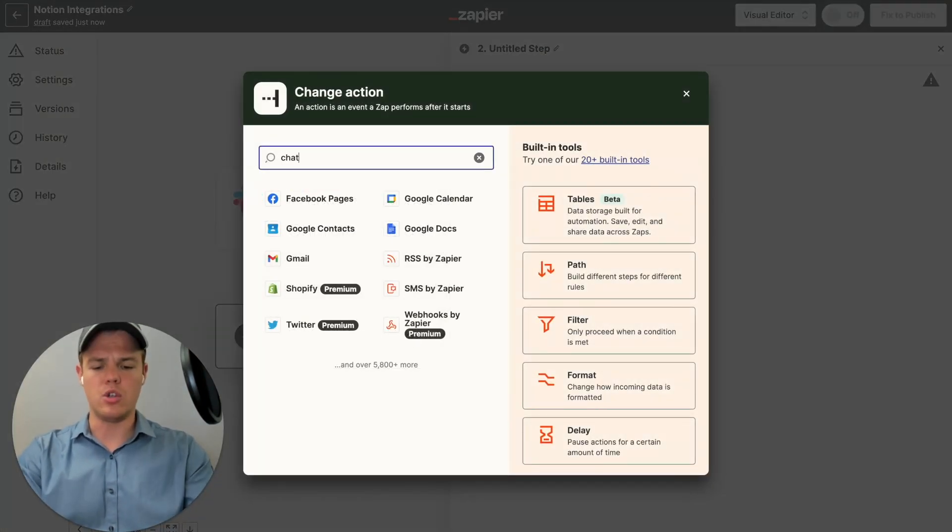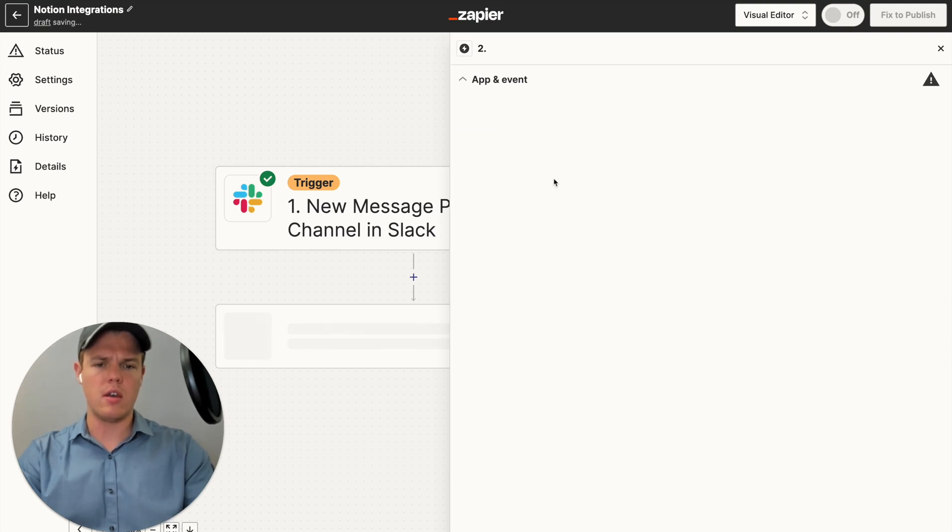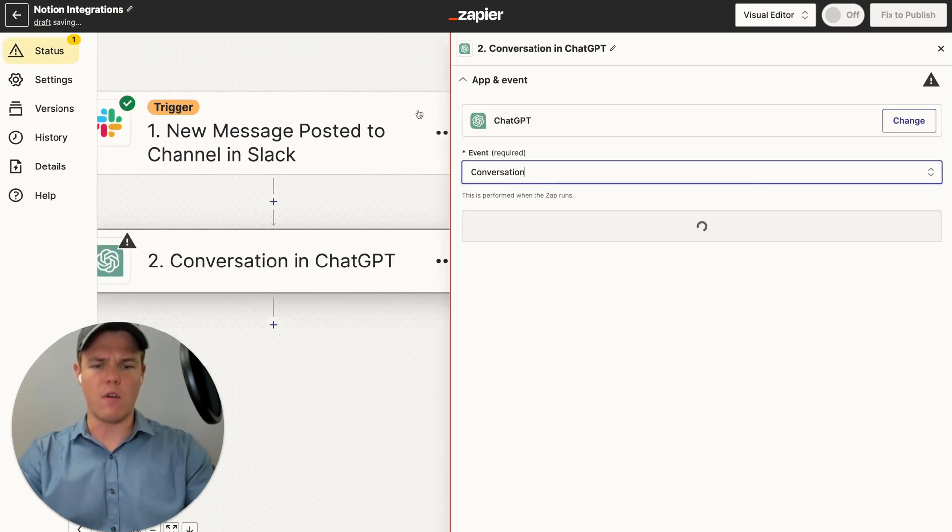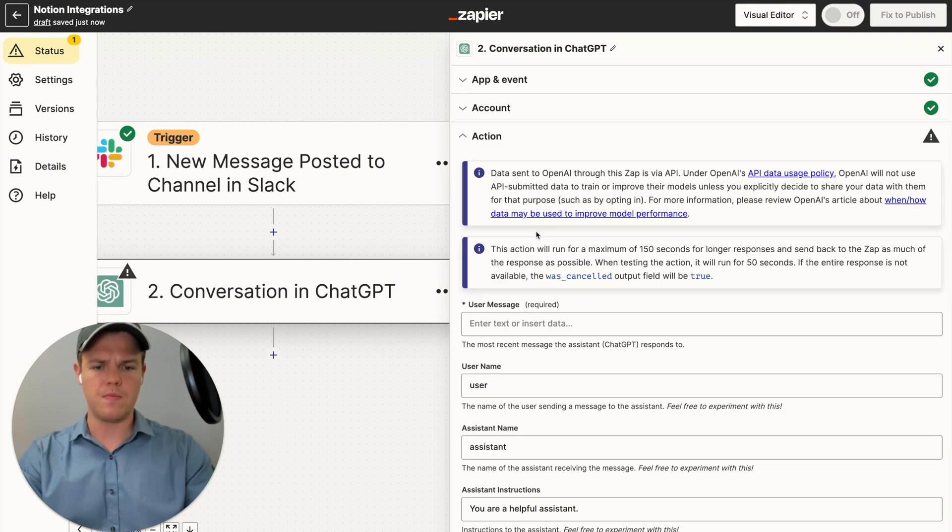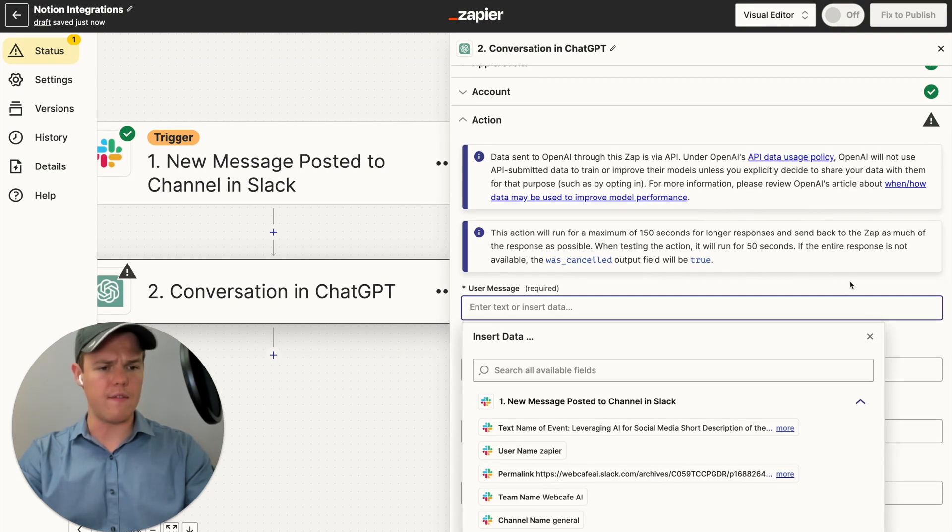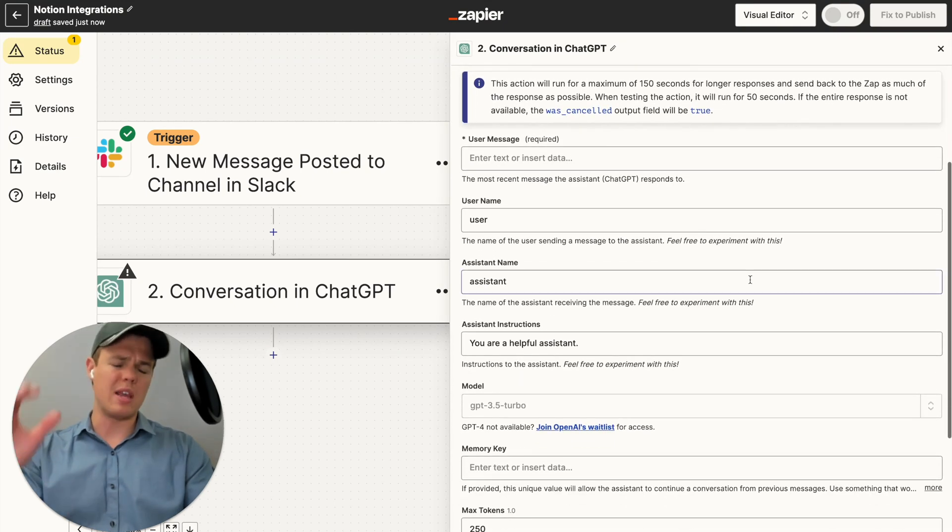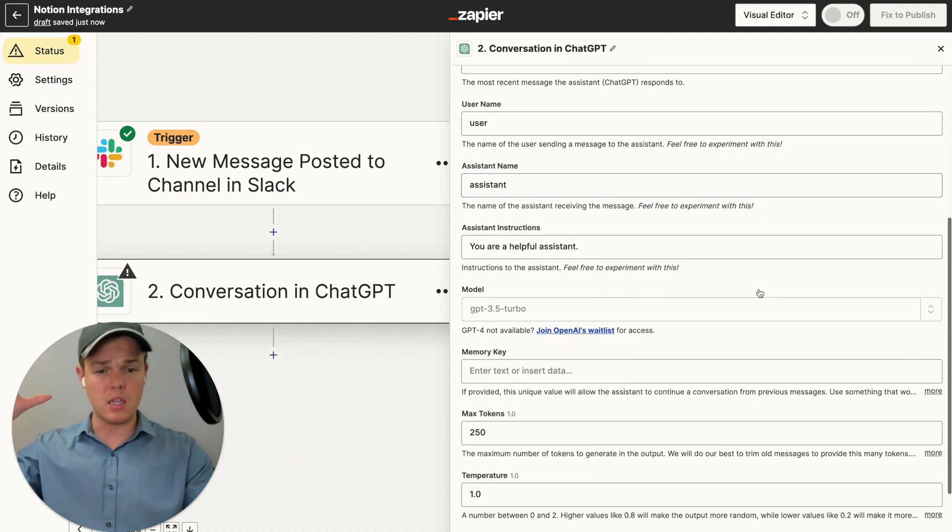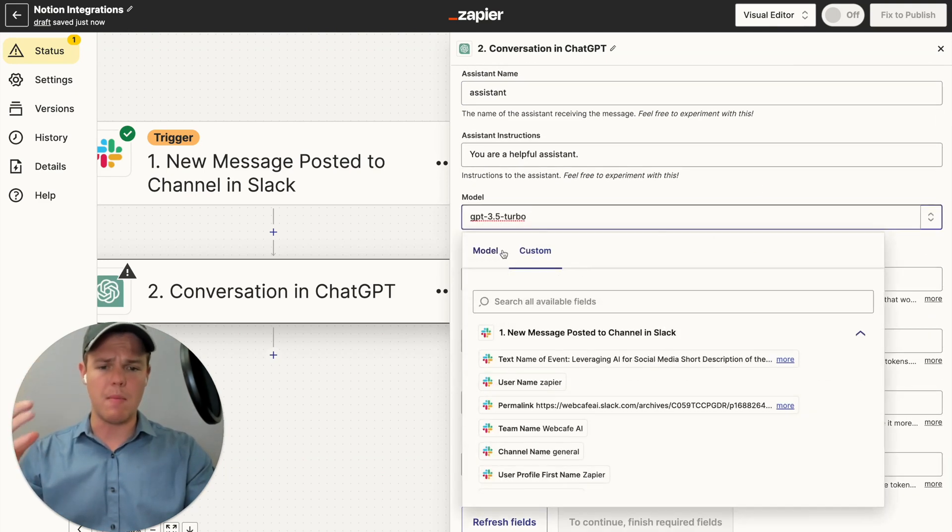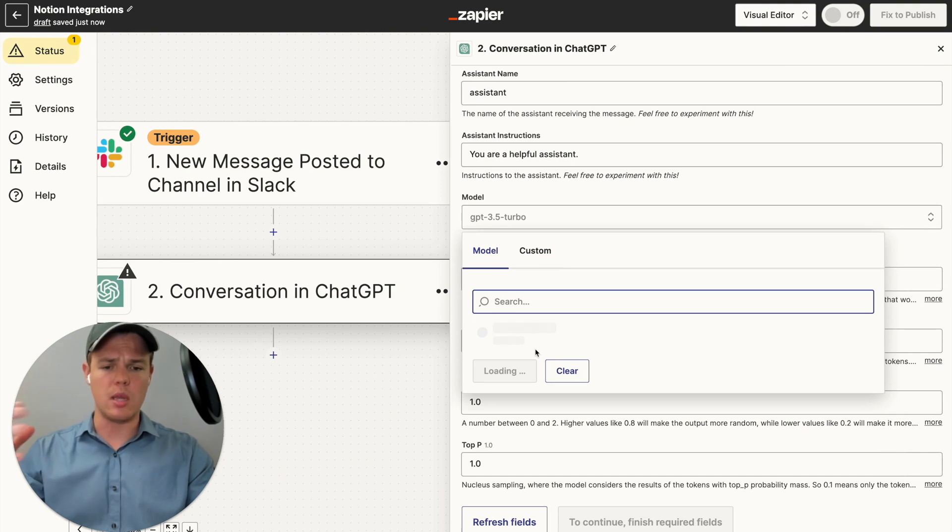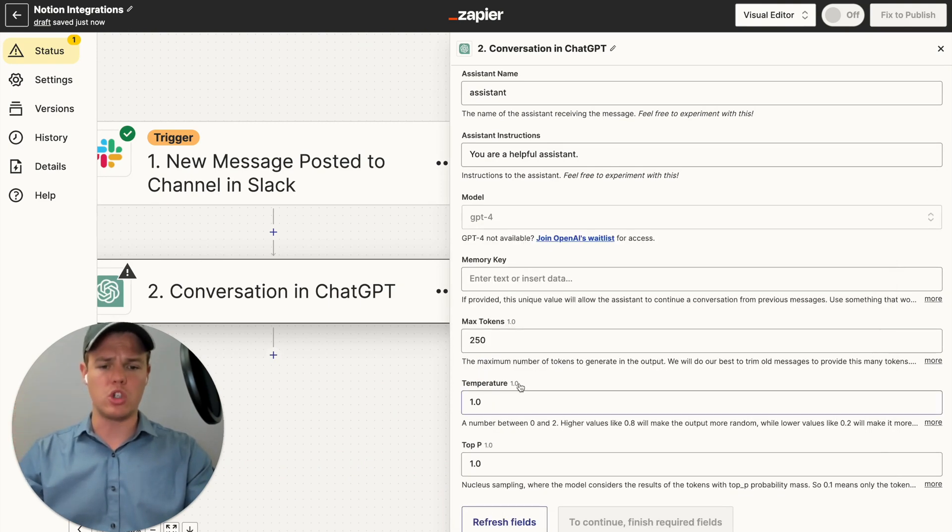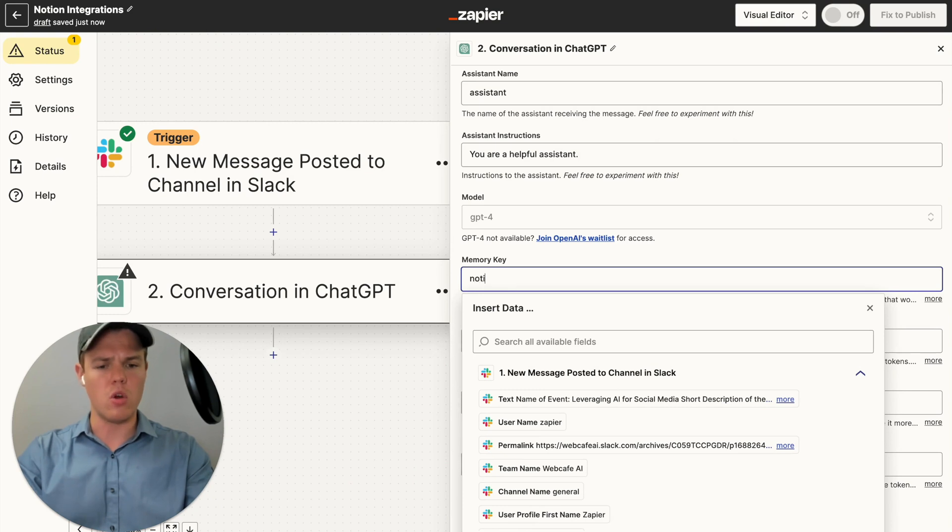Let's choose a ChatGPT block here. And we're going to do an event of conversation. Continue, continue. And essentially, let's fill in some parameters here. So we can keep the username. We can keep basically the majority of these inputs. I want to up my model to GPT-4 here. And essentially, let's add a memory key here to ensure consistent outputs. We'll do a memory key of Notion.